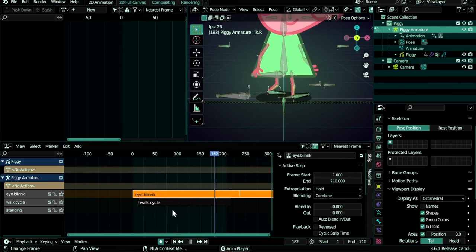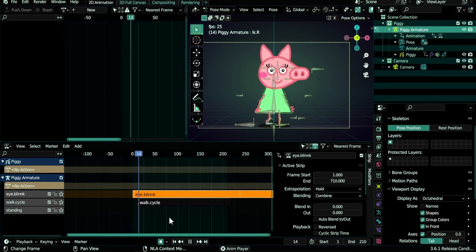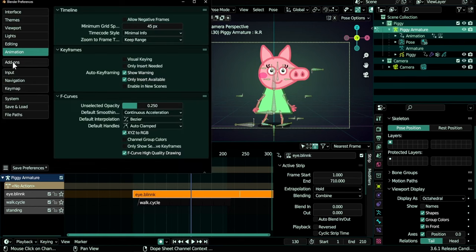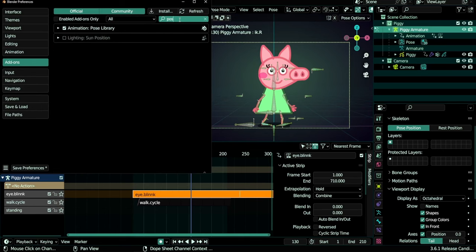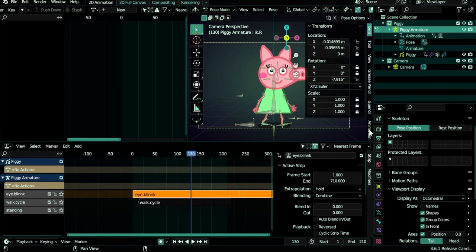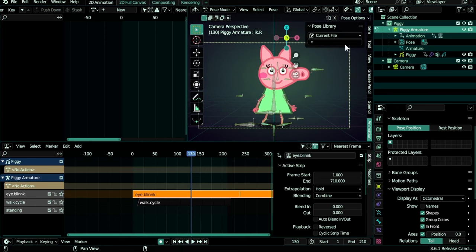So that's it briefly about the Non-Linear Animation panel — a very powerful one. You can see how easily we combine different animations and reuse our walk cycle, eye blink, and stand-in actions. Another way to help you animate is to create poses for your character and add them to the Asset Browser. To use this feature, you need to enable the Pose add-on: go to Preferences, under Add-ons, search for 'pose', and enable Animation Pose Library. You'll get a new tab in the sidebar — it's only visible in Pose mode.